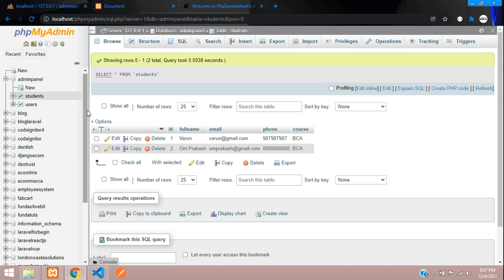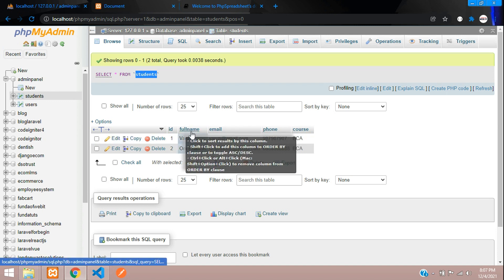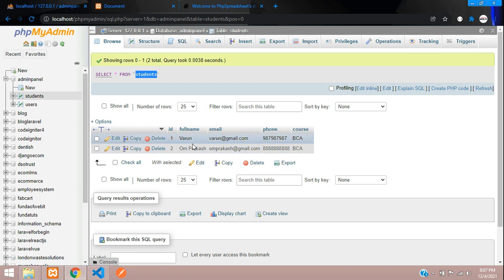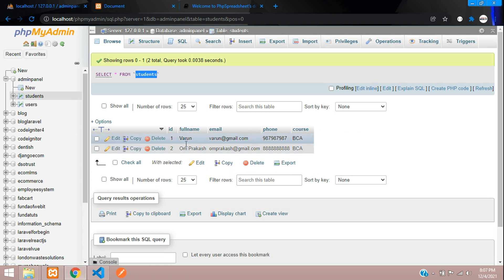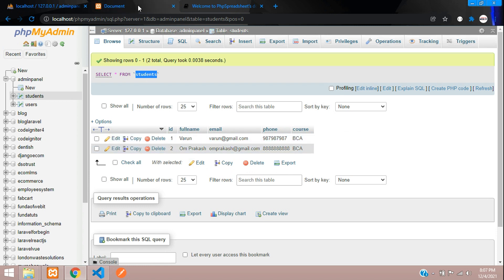We already have one table named students, where we have a few fields: full name, email, phone, and course. I want to insert the Excel data into this table. Now let's get started.